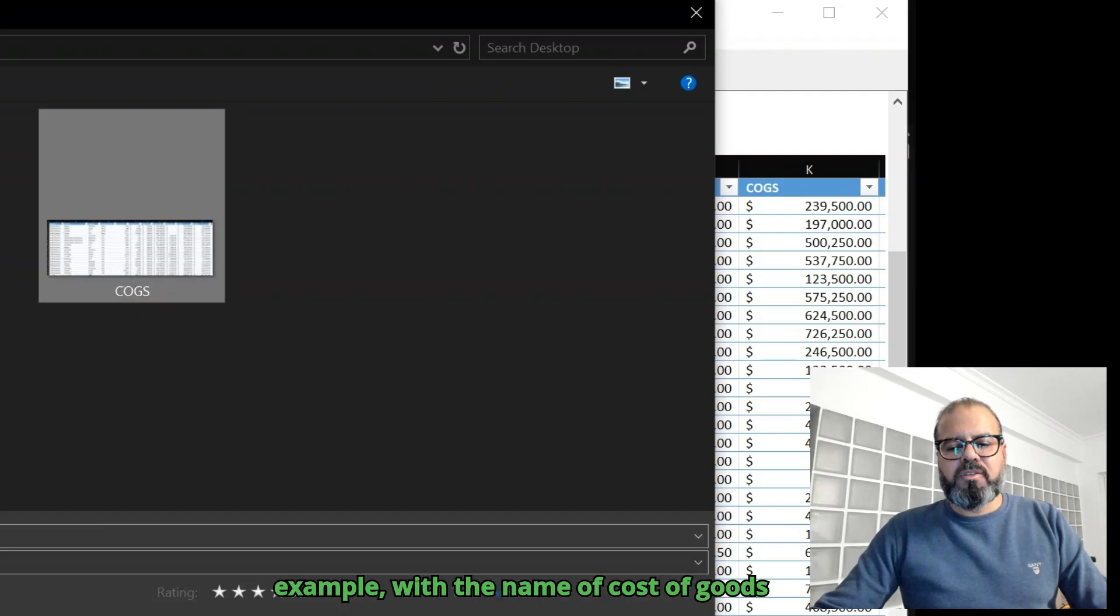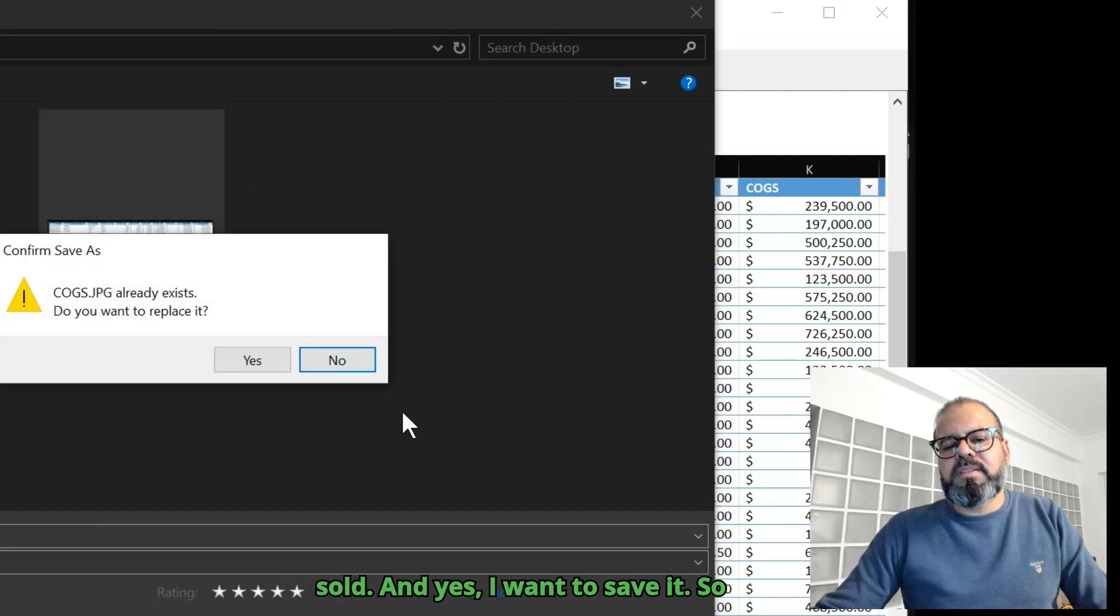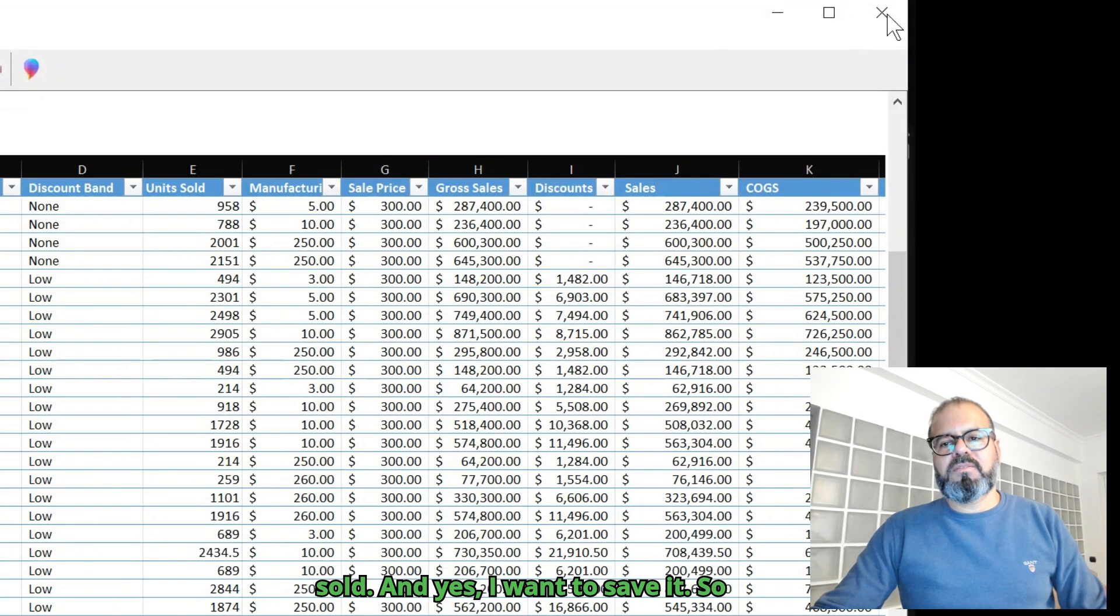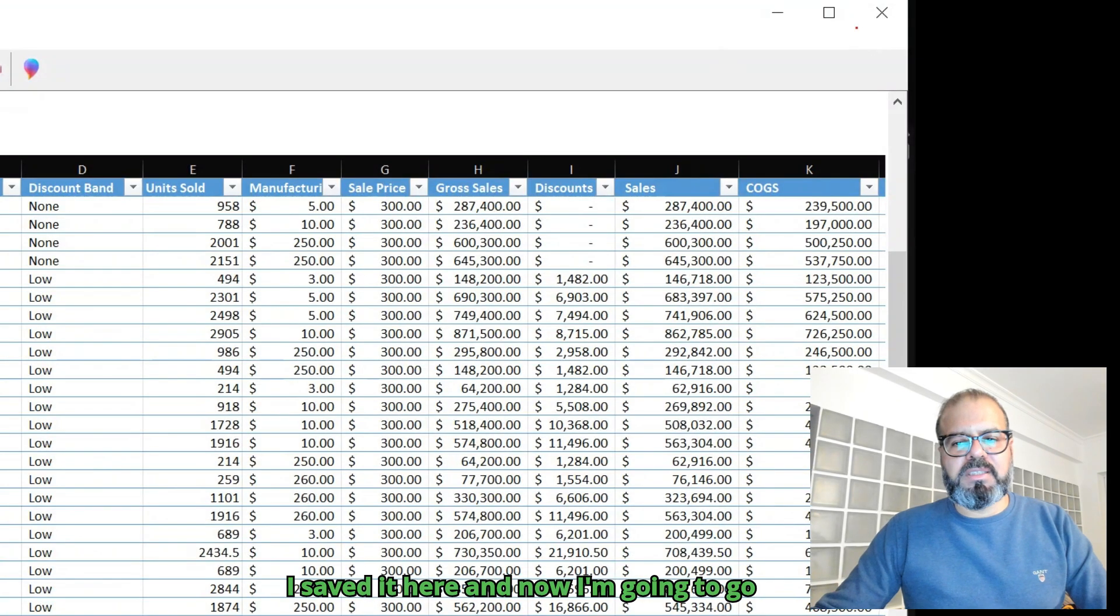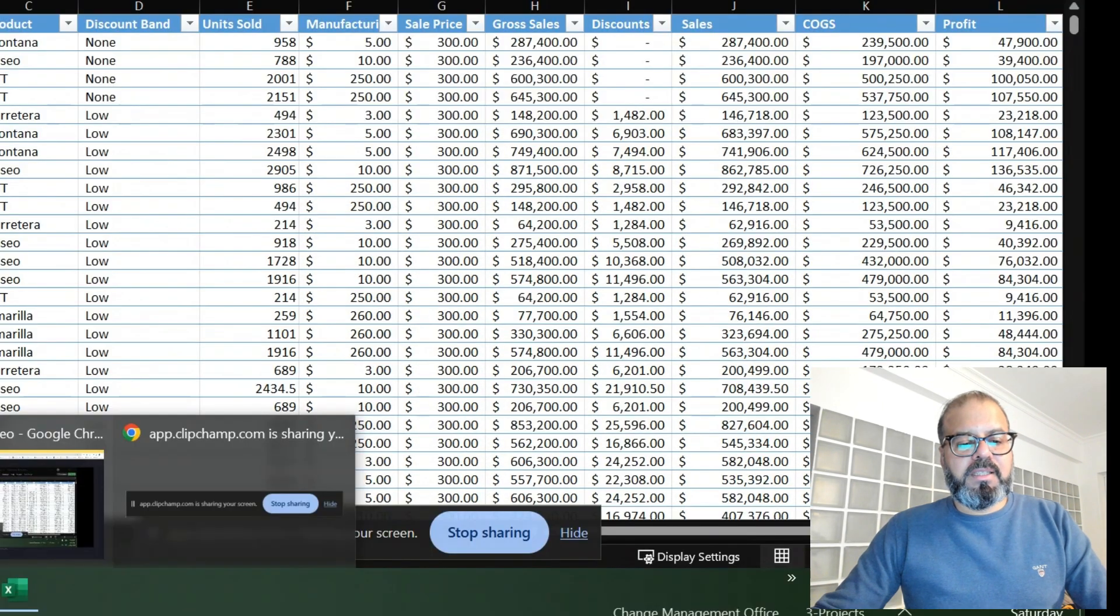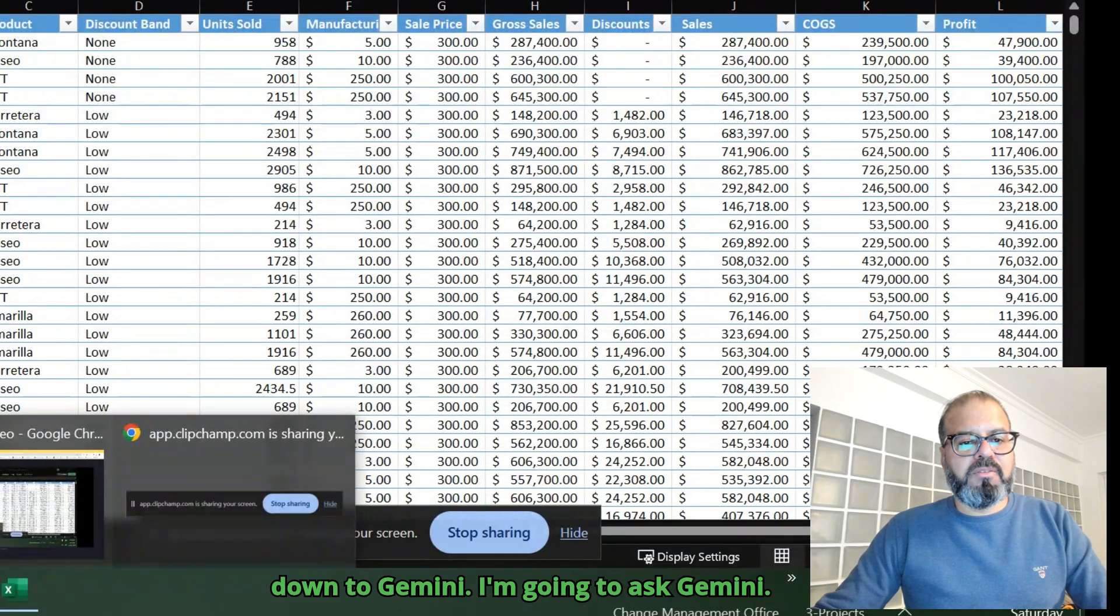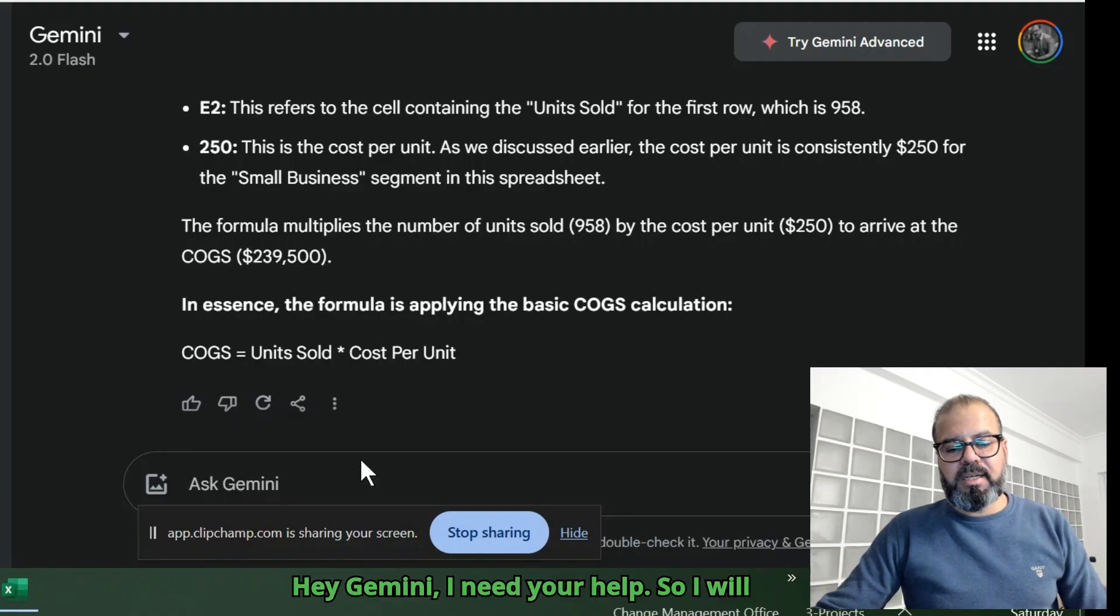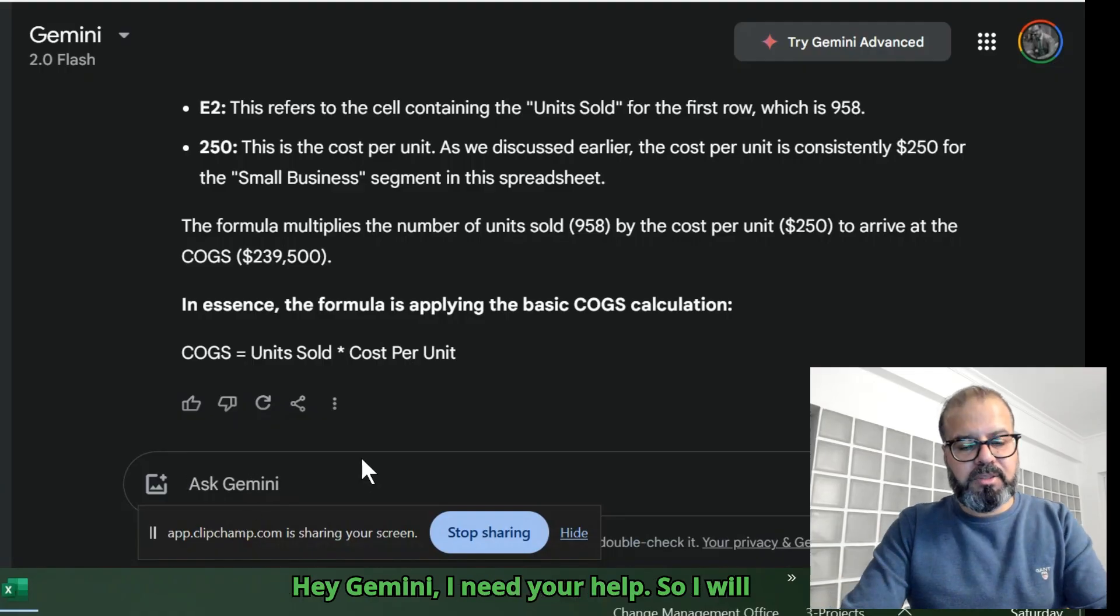I'm going to save this with the name of cost of goods sold, and yes I want to save it. So I saved it here, and now I'm going to go down to Gemini. I need Gemini's help.